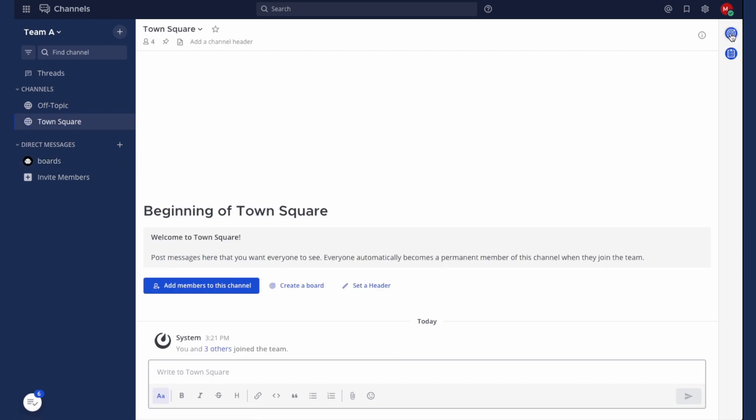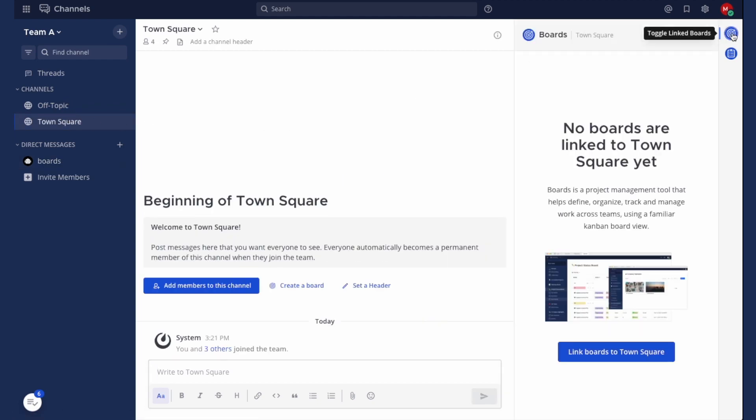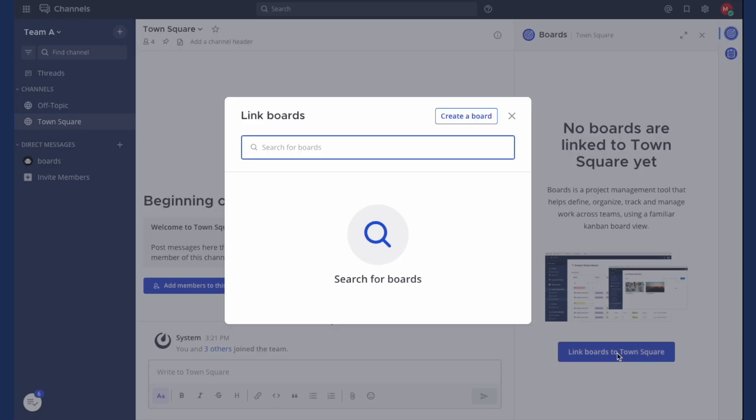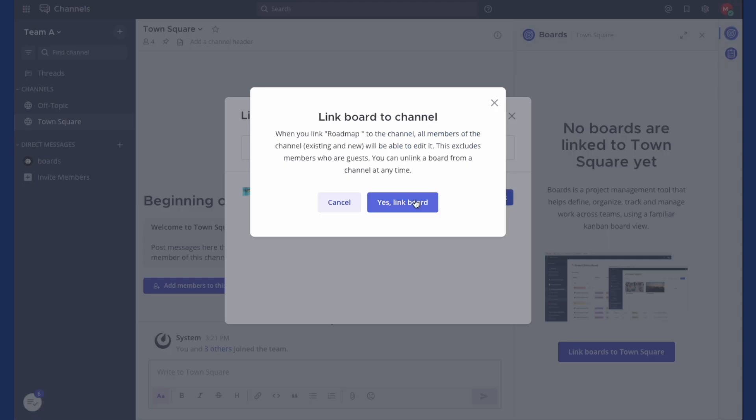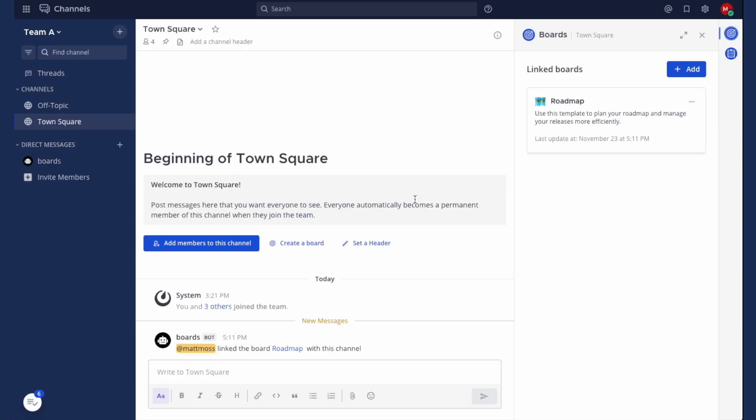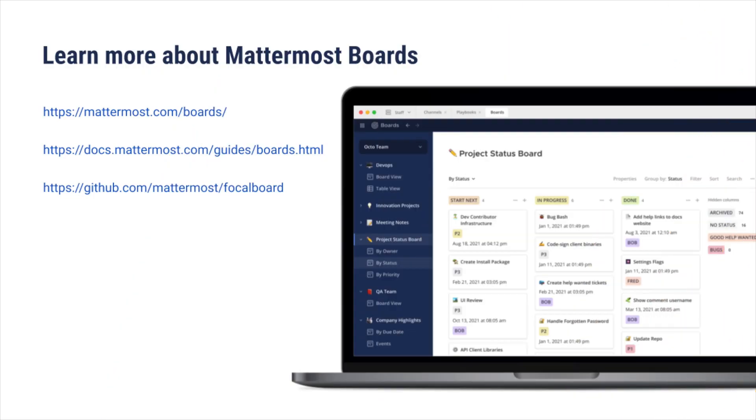Lastly, you can also link boards to a channel by clicking on the boards icon in the channel apps bar and searching for your board. Once linked, all members from the channel will now get editor access to the board. To learn more about Mattermost boards, check out the following links.